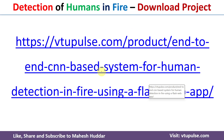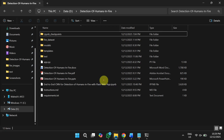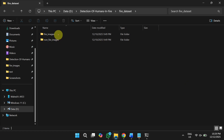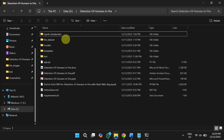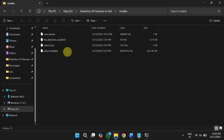To download the project, you can follow the link provided in the description below. Once you download the project, you will get the following contents. The first folder is the fire dataset, which contains two sub-folders: one with fire images and one with non-fire images. The next folder is models, which contains all trained models. If you want to train your own model, you can use the source code.